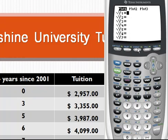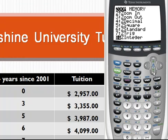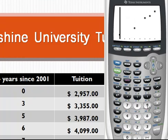Next, we're going to press the zoom key, and if you arrow down, you see number 9 says zoom stat. This will give us the best window for doing a stat plot. So I'm going to press 9, and here's our scatter plot. This completes the first video on how to create a scatter plot.